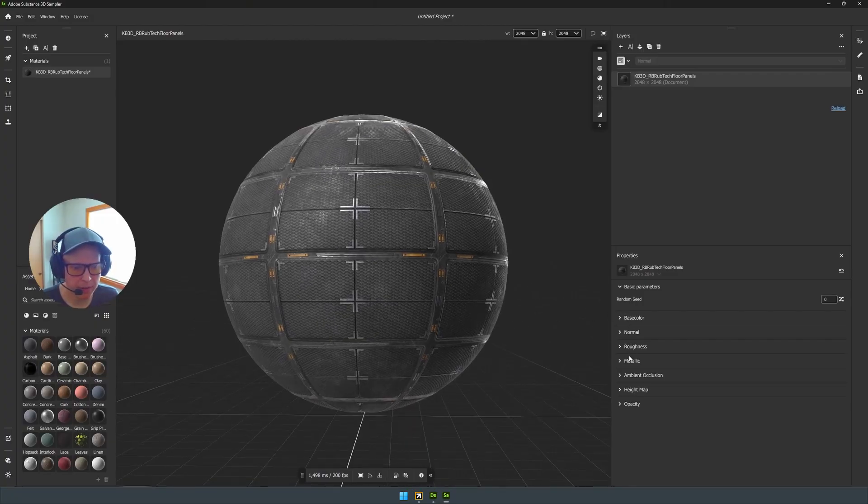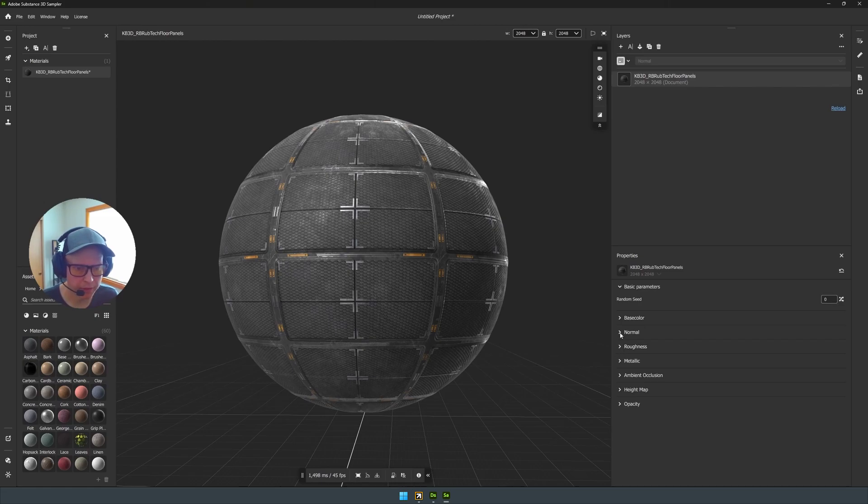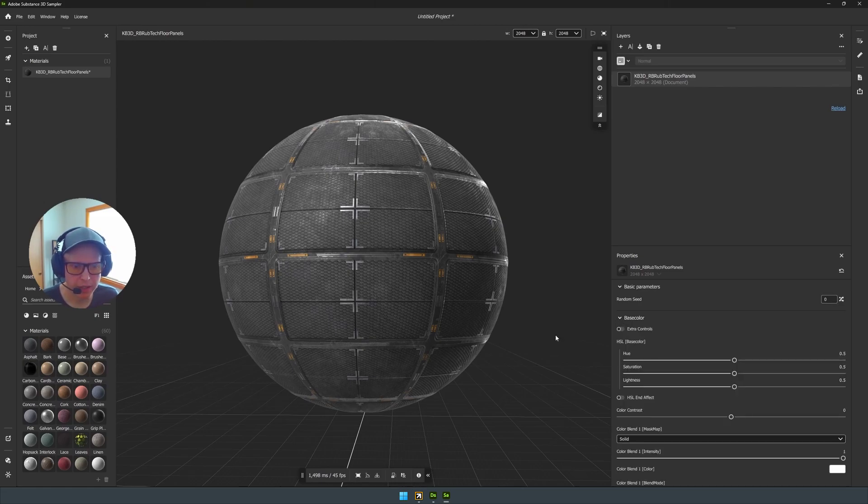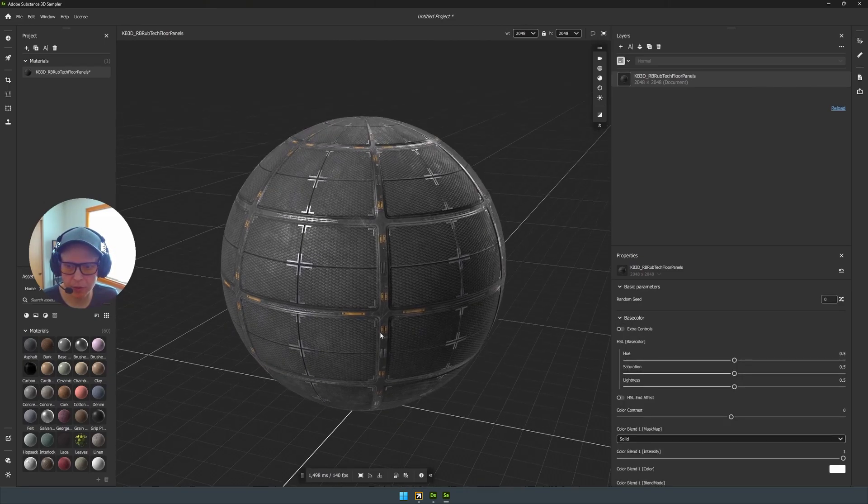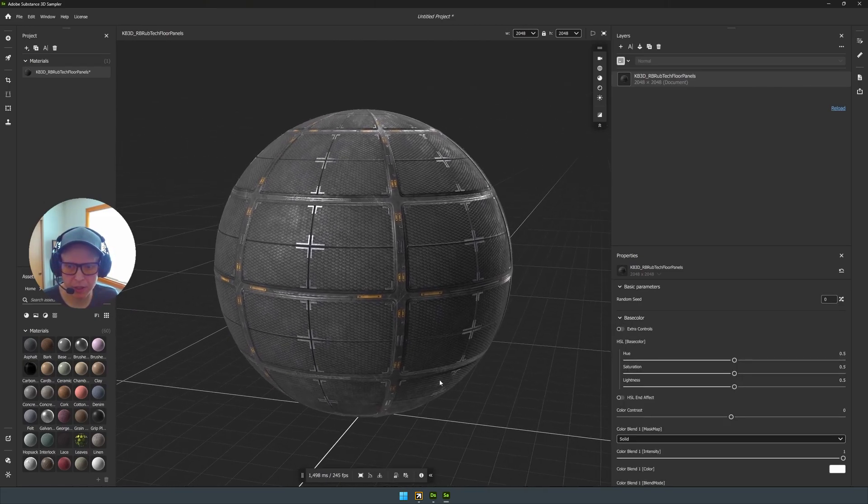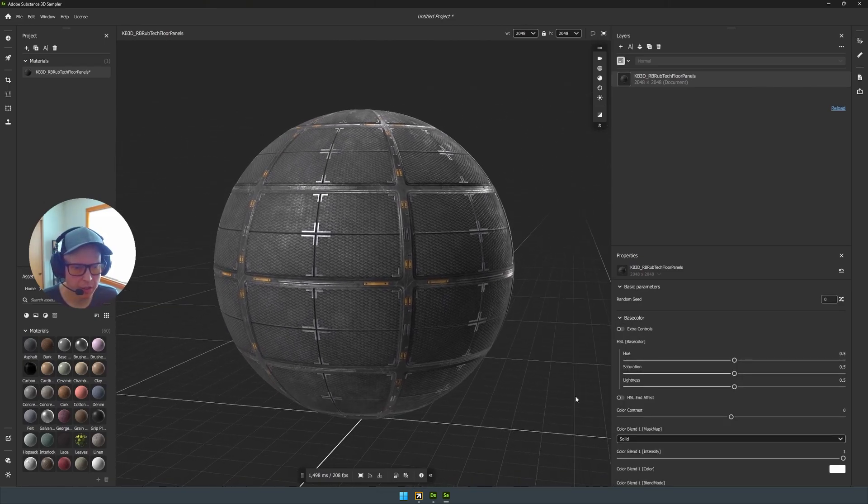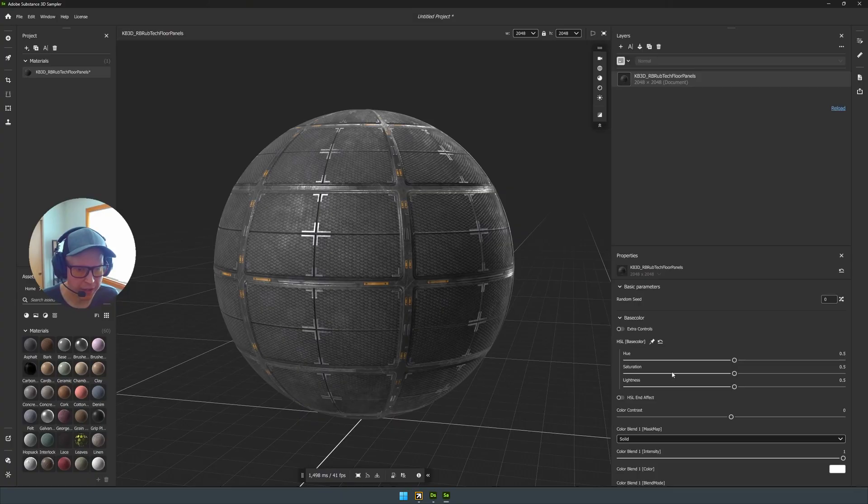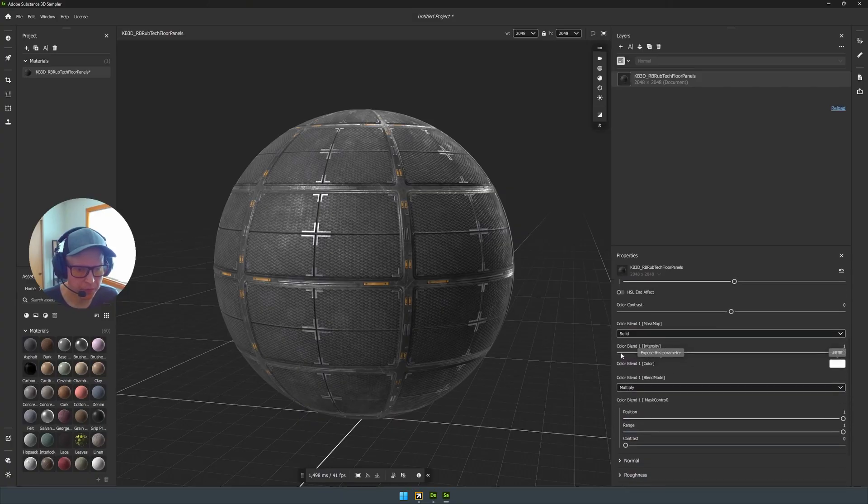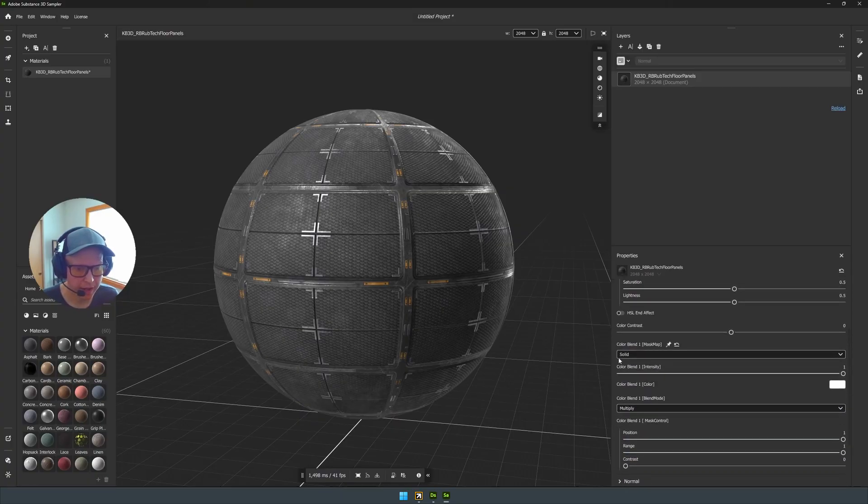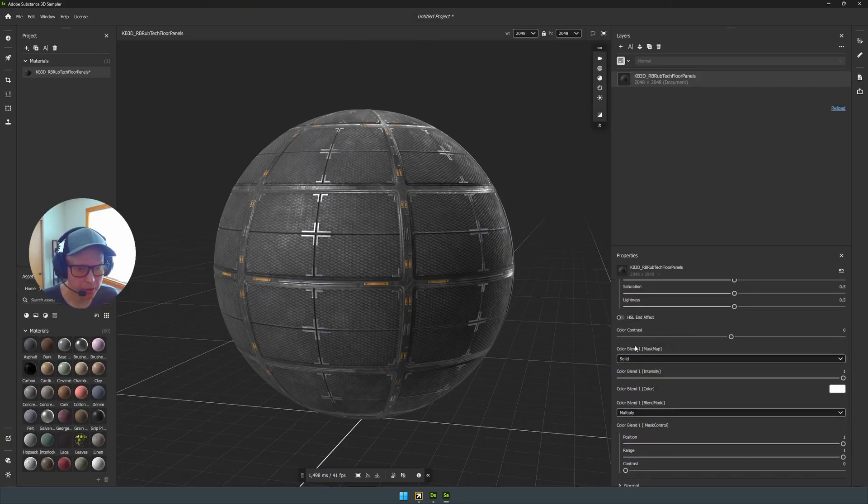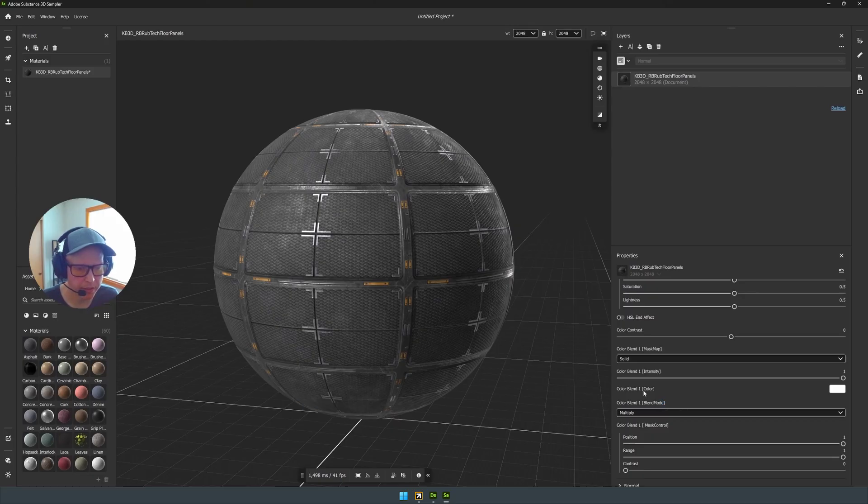You can see those parameters that I talked about earlier, base color, normal, roughness. You can now make those changes in quick fashion. And it also has blend modes and all these other cool things that you don't normally get with an SBSAR file.